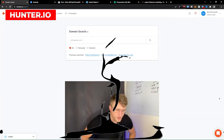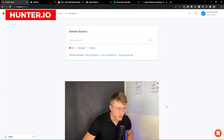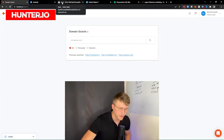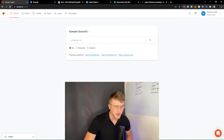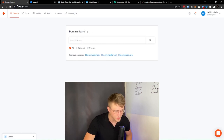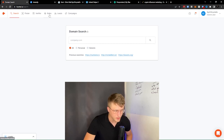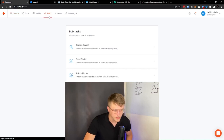First tool: Hunter.io. This is a great tool when it comes to bulk domain verifications. It's also pretty good for verifying single emails and getting the enrichment of a single company or a single email. You can do that through the domain search right here, but the best aspect of the tool is basically the bulk features.